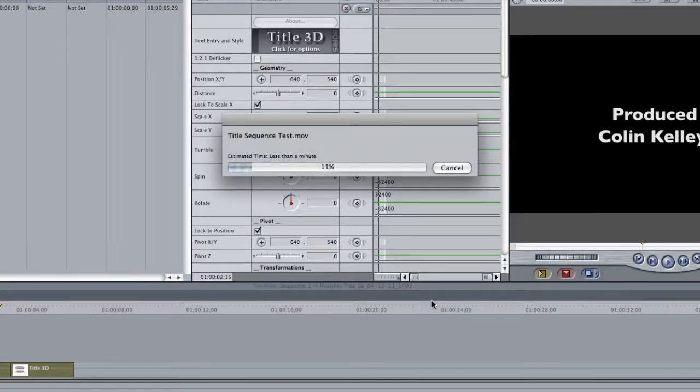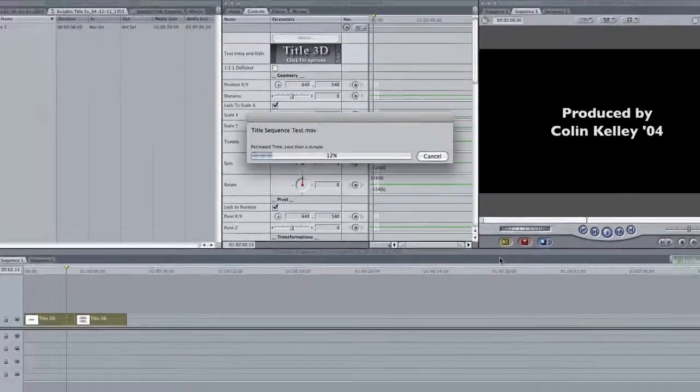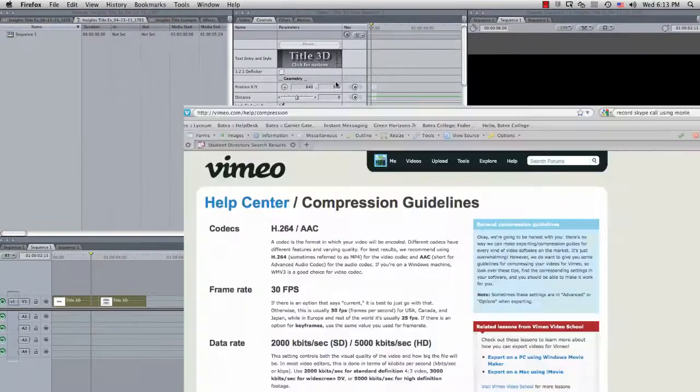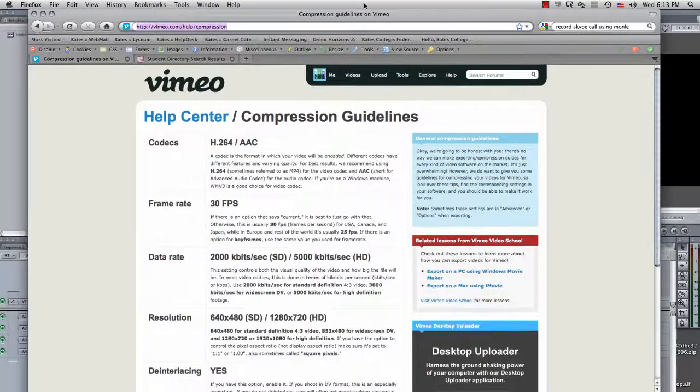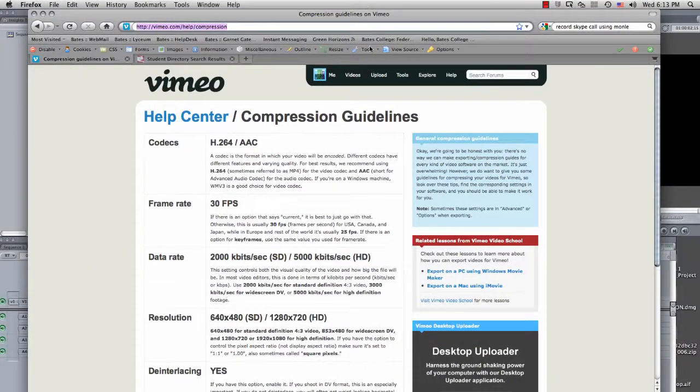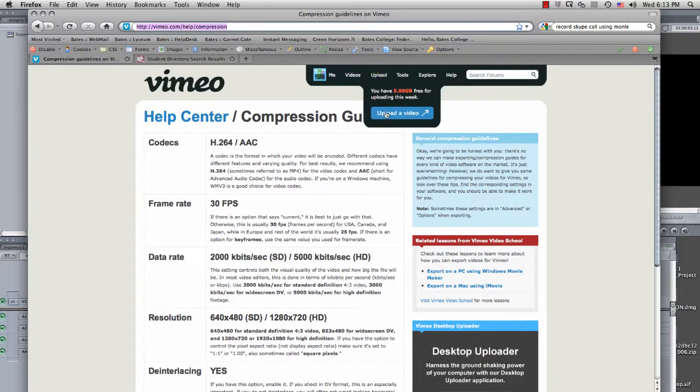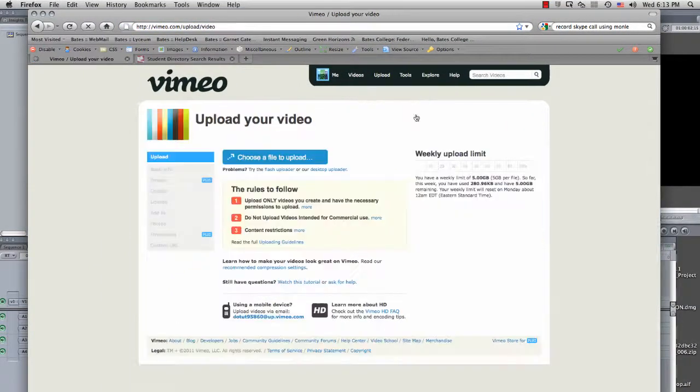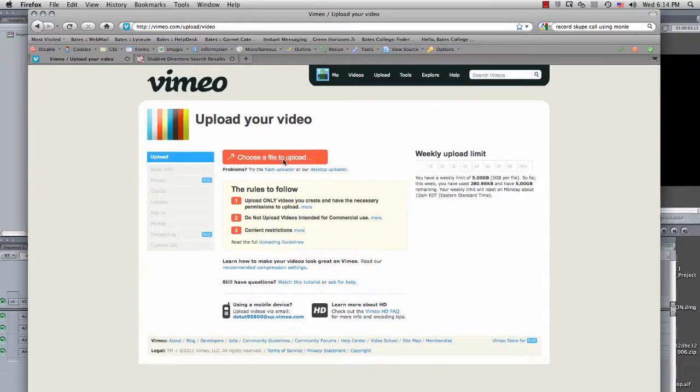And when it's all done exporting, you can go over to Vimeo and you can go to the Upload a Video button. And then you choose the file that you just exported to the desktop and upload it to Vimeo. That's it, my friends.